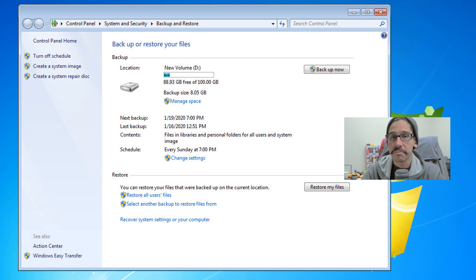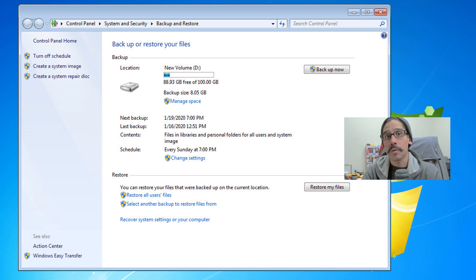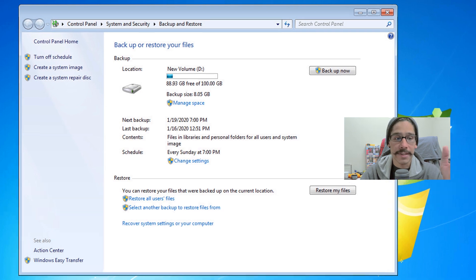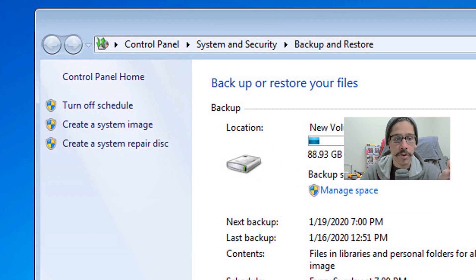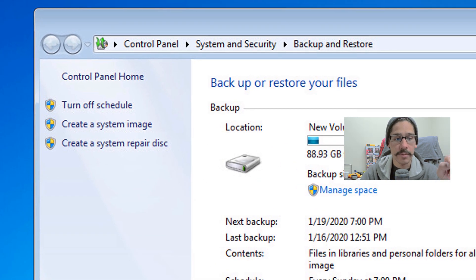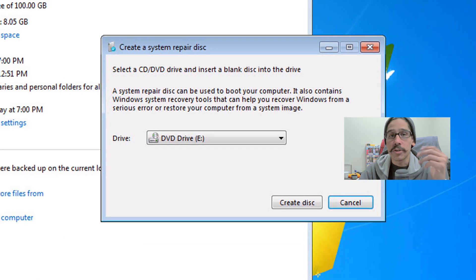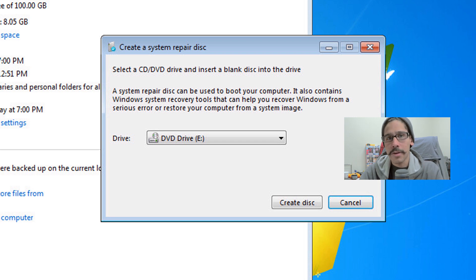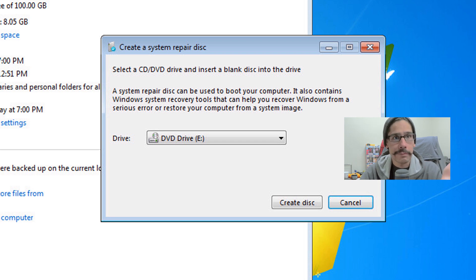Now it's time for us to create our system repair disk. What you want to do is on your left-hand side, click on create a system repair disk. Once you click on the link, you're going to get this window.